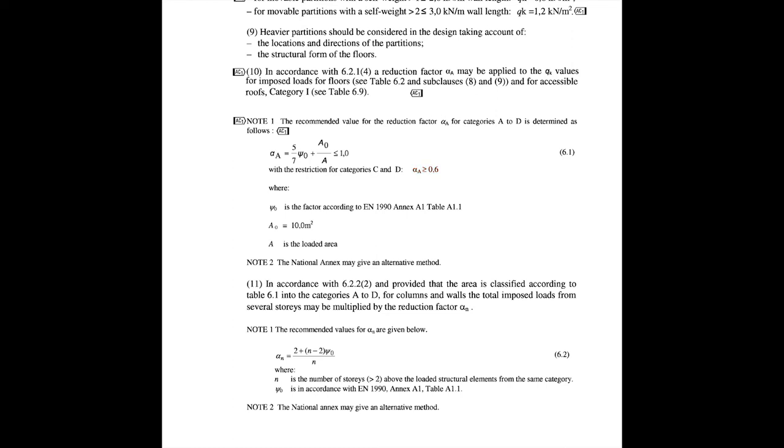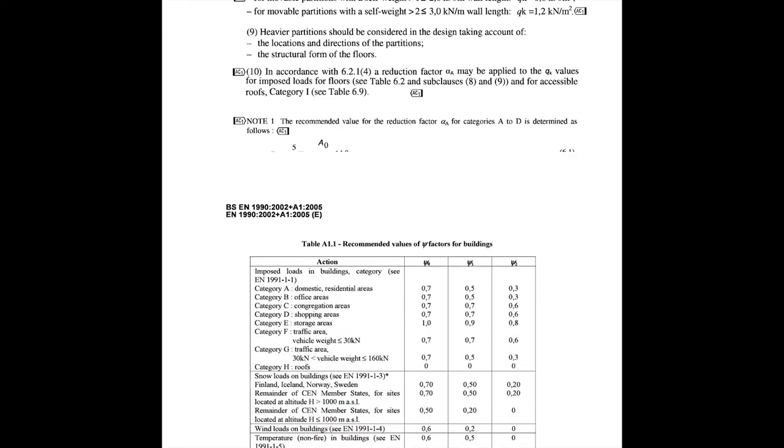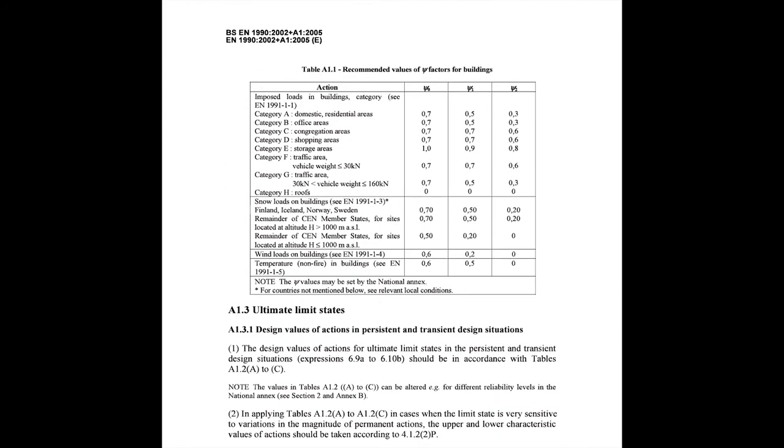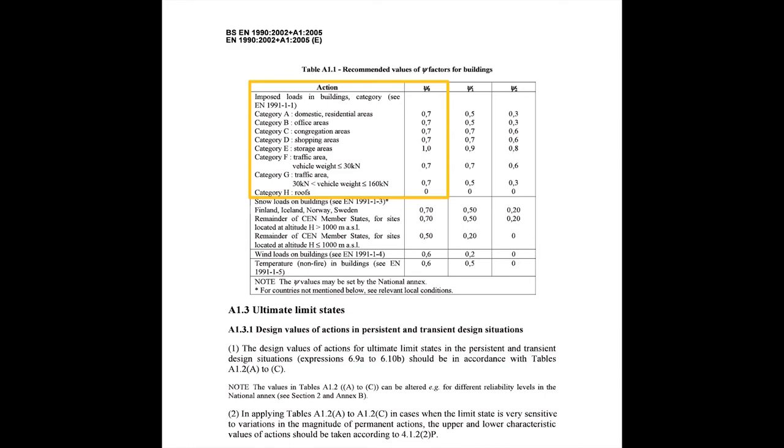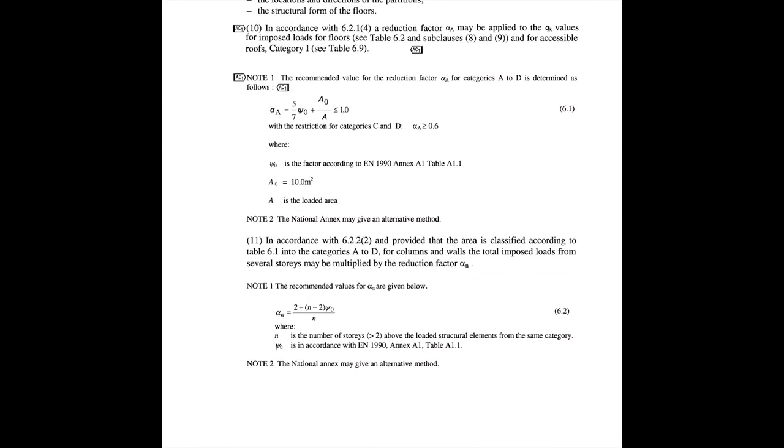Psi 0 is mentioned in table A1.1 of Eurocode 1990 Annex A1 and we will have a look into that now. This table A1.1 from Eurocode 1990 shows how much psi 0 values are according to each category. You can simply apply these values directly. So you can apply the psi 0 value by referring to the table and A0 is set to 10 meters squared. So all we have to do is calculate A which stands for loaded area.